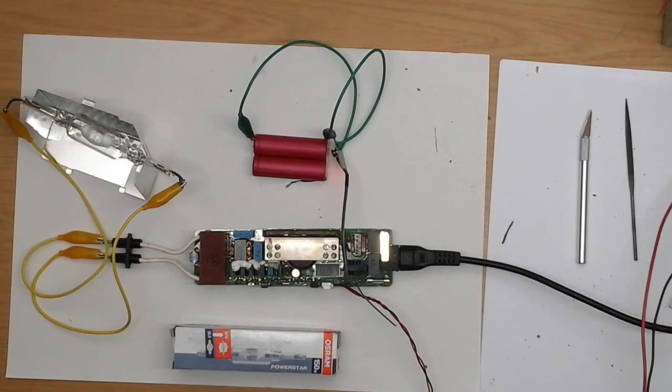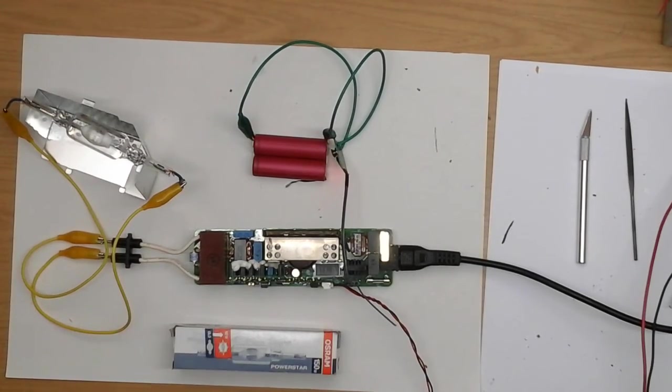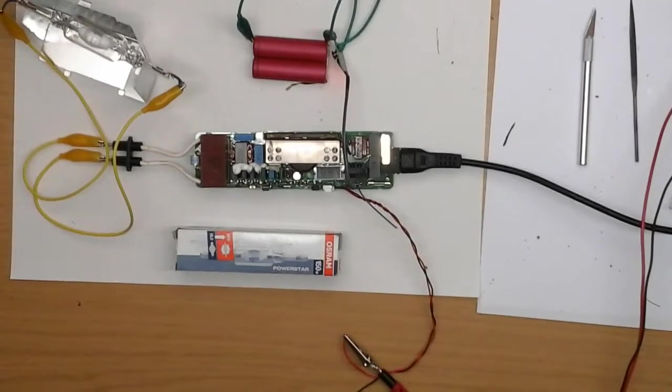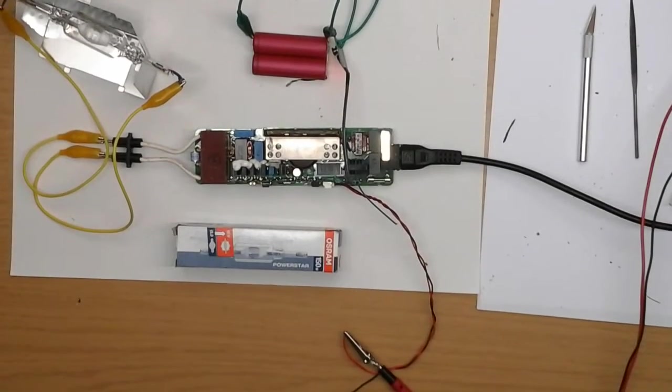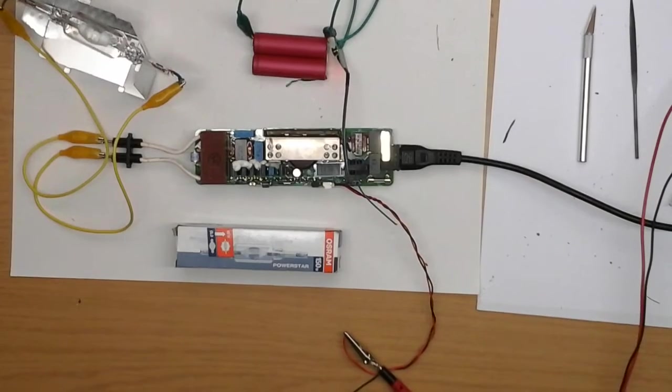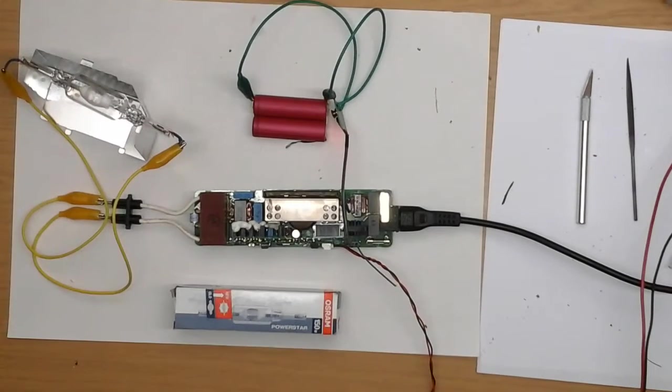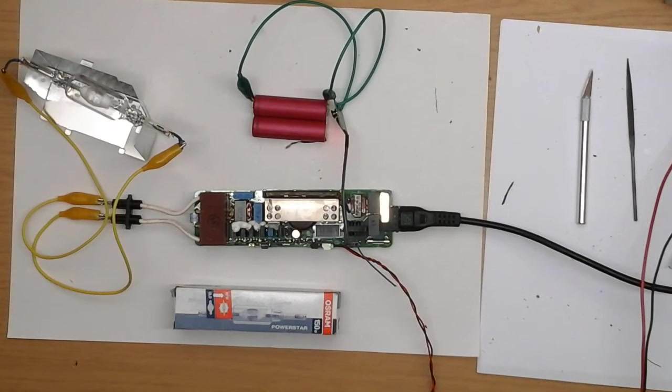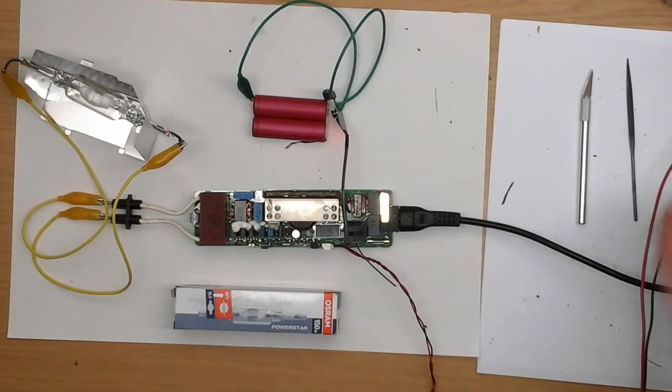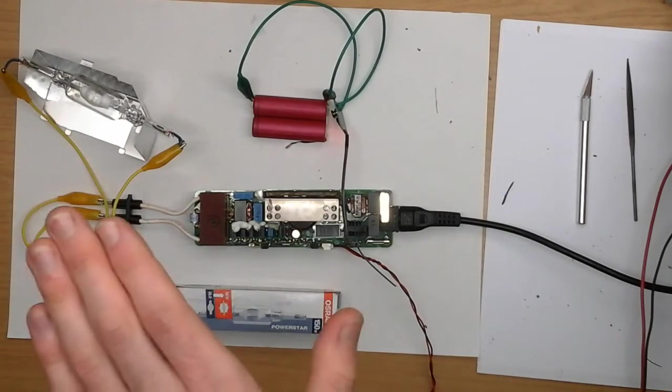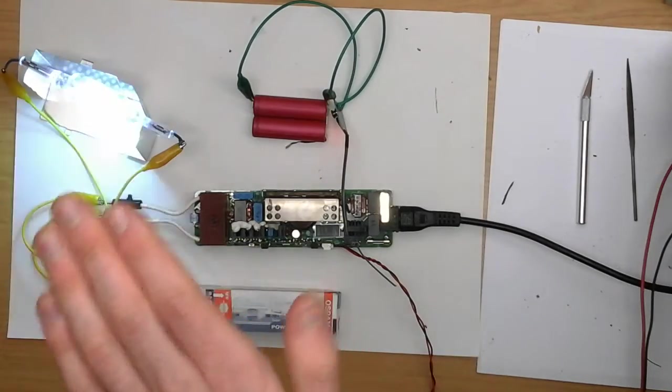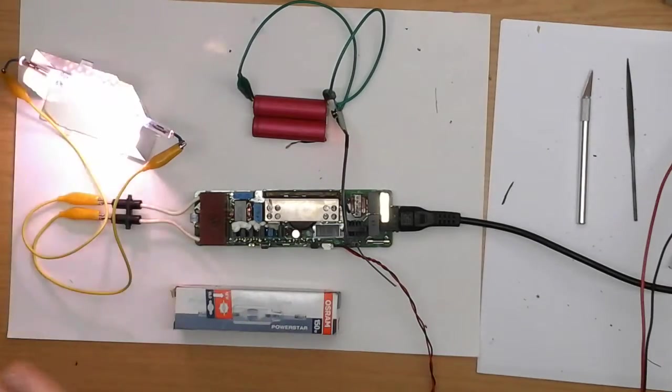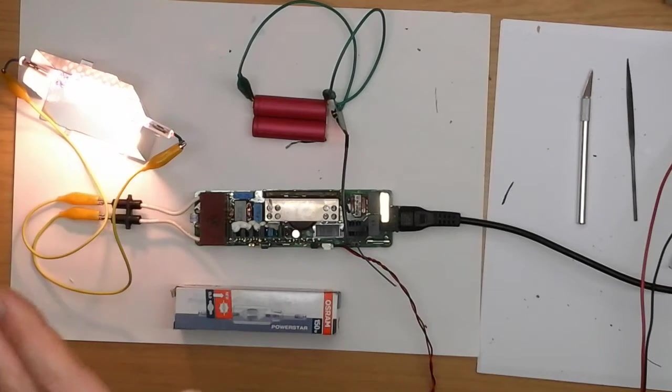So, let's see what happens. As you see, the multimeter is missing, so I trust that the PFC stage is still working. And the lamp ignites.